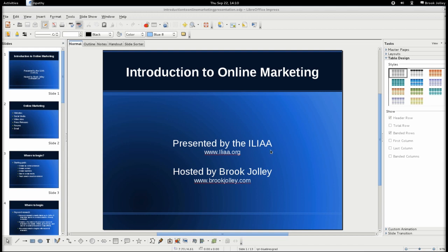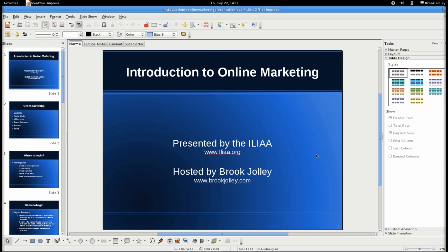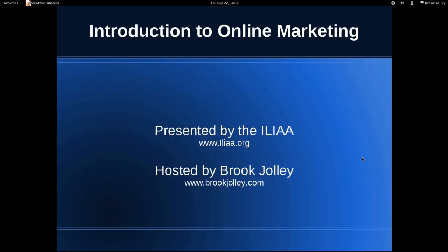Hi and thank you everybody for watching this. My name is Brook Jolly. I'm doing this presentation on behalf of the Independent Life Insurance Agents Association. This webinar is the introduction to online marketing. What this webinar is going to cover is the way to get a start in online marketing, how to use WordPress effectively, how to determine what to blog about so that when you do your blogging you actually will see results, and how to use other forms of online media.